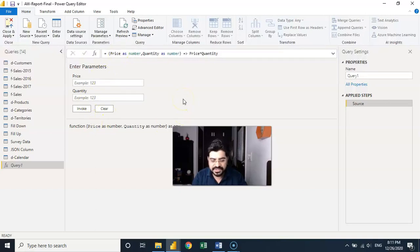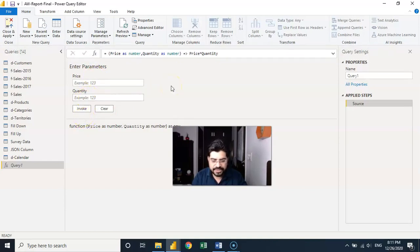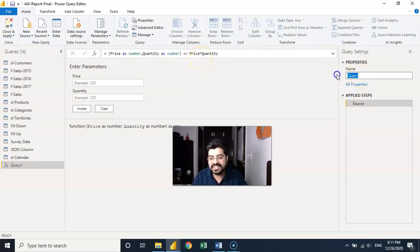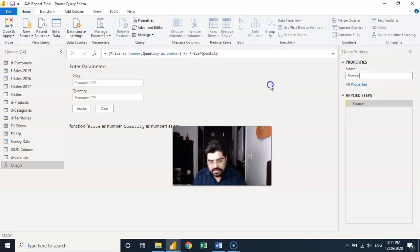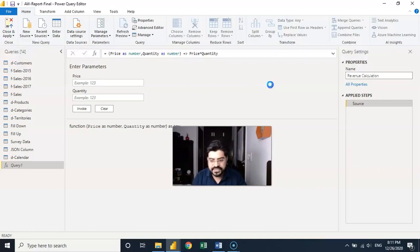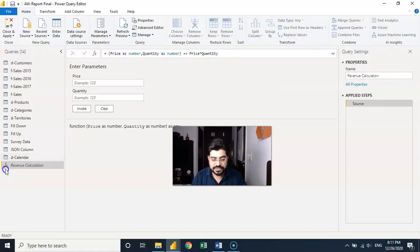You can put in some value just to see the result — that's fine. I'll assign a name to this query: 'revenue calculation.' You can see an 'fx' icon appears next to it, which means it's a function, not a regular query.